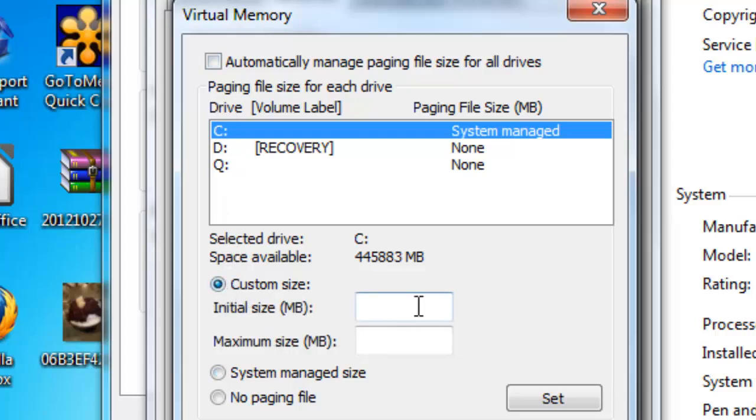Now usually you want to have 1.5 times your RAM so that means if you have 1 gig of RAM you're going to have 1.5 gigs of free space that is going to be used for virtual memory.